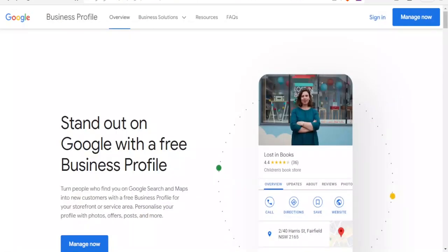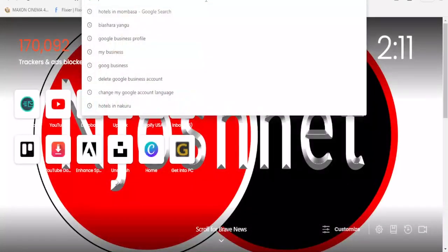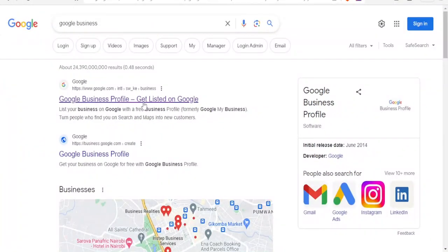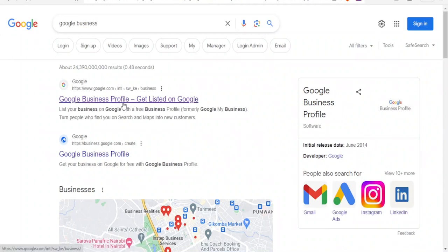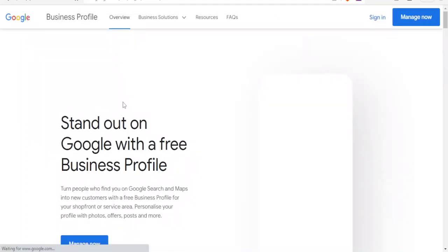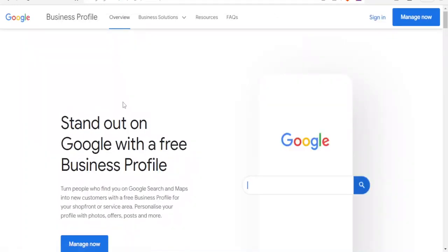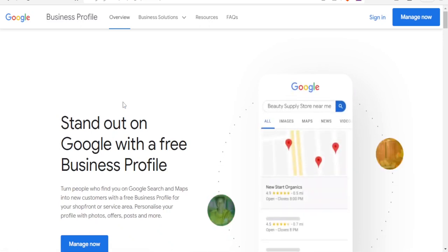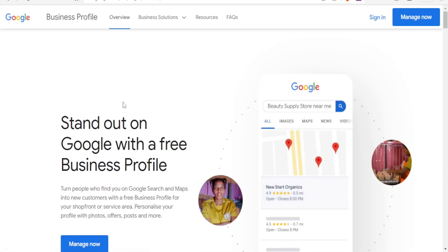To do that, you simply go to Google Business. Type here 'Google Business' and once you search that, you'll come to the first result at the top — Google Business Profile. To add your business to Google Maps, you will need to have a Google account.